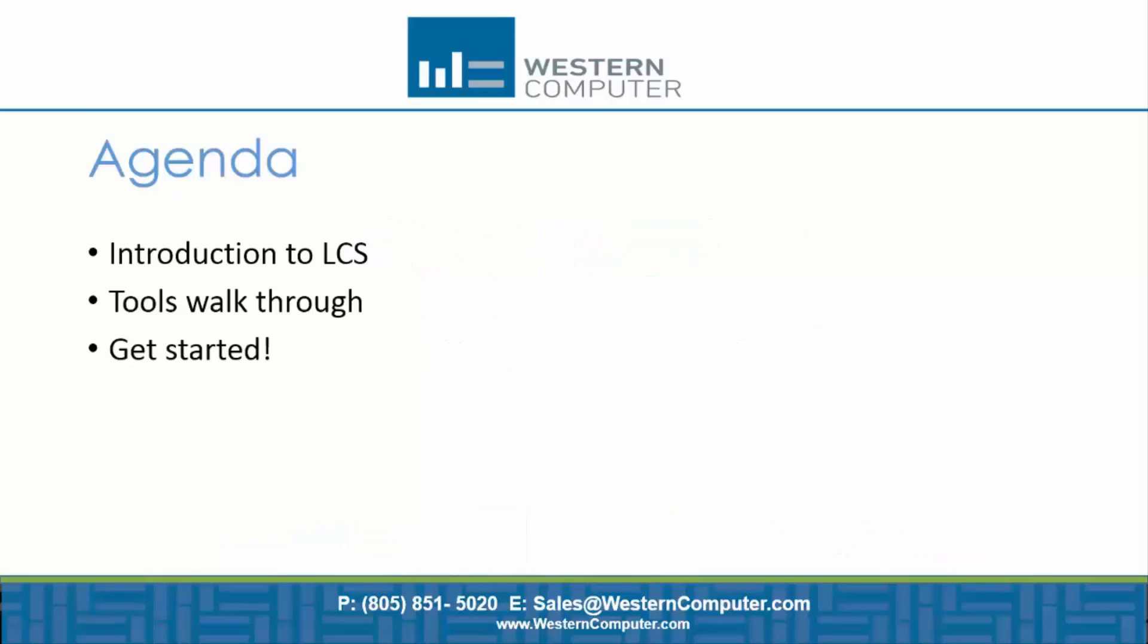I'll give you an introduction to LCS and I will show you some of the tools that are available in Lifecycle Services, and then I will give you some hints on how to get started pretty fast on using the Lifecycle Services.